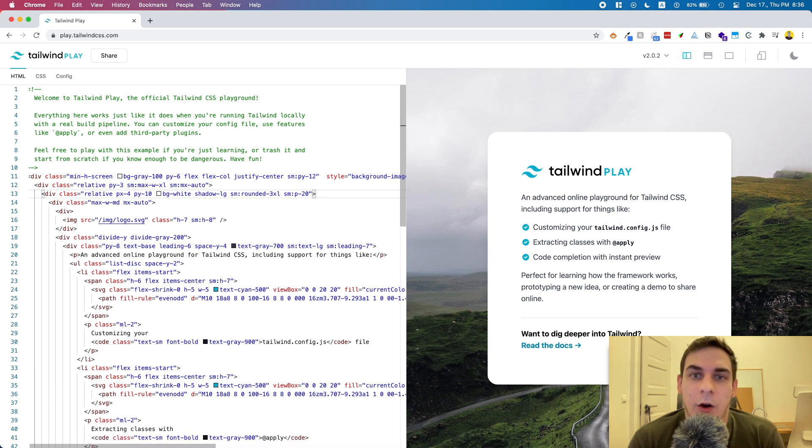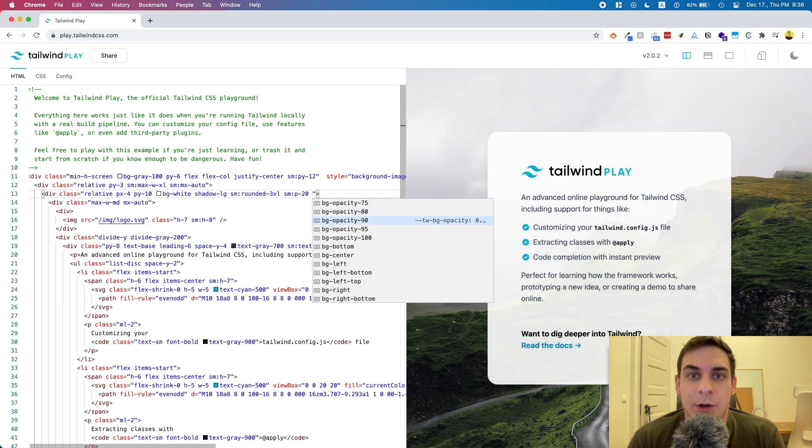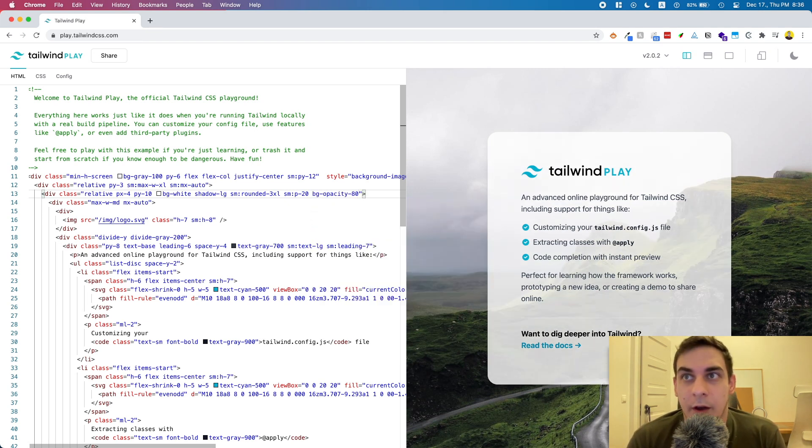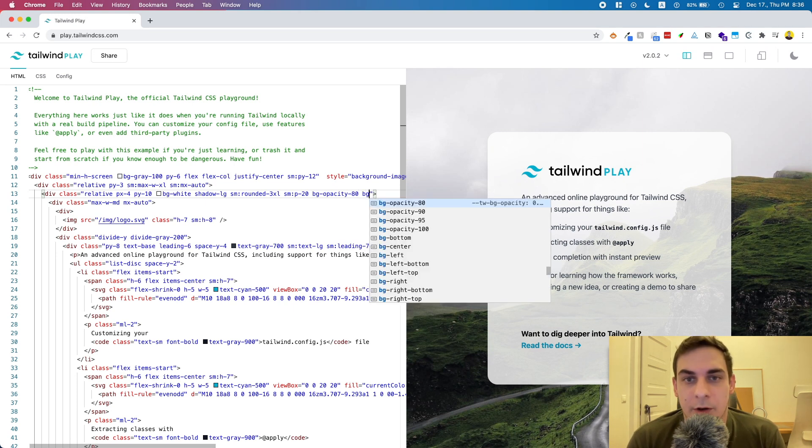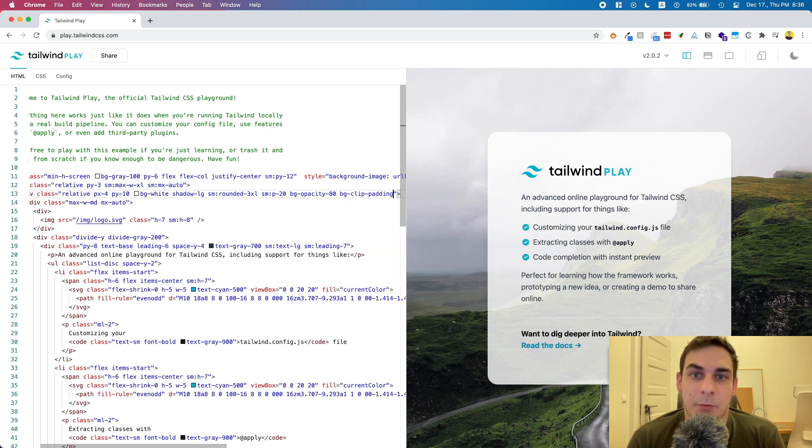Now, to set up the blurred glass effect, we should tweak some utility classes with Tailwind CSS. I mean lower background opacity and add a background clip property to clip it properly.